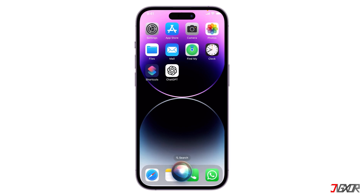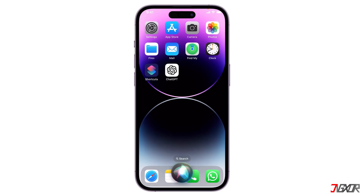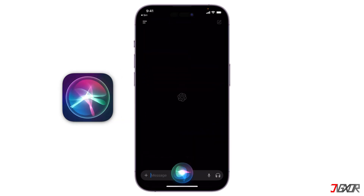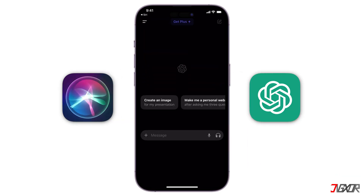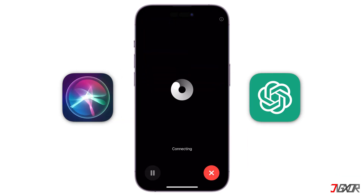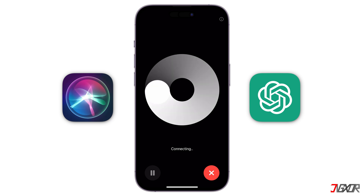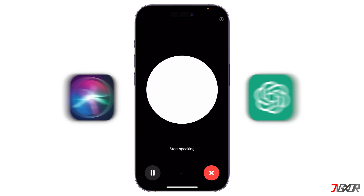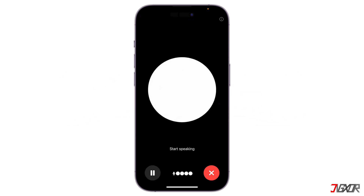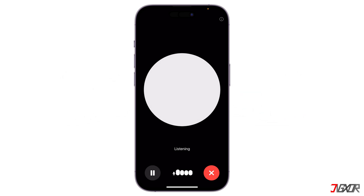Hey, what's up? Jigsaw here. Want to connect Siri with ChatGPT 4.0 on your iPhone so it can give you better answers and do more? In this video, I'll show you the process of how to set it up on your device.